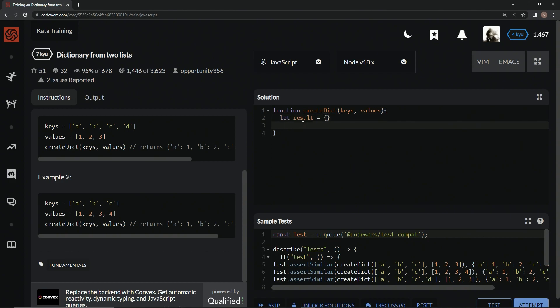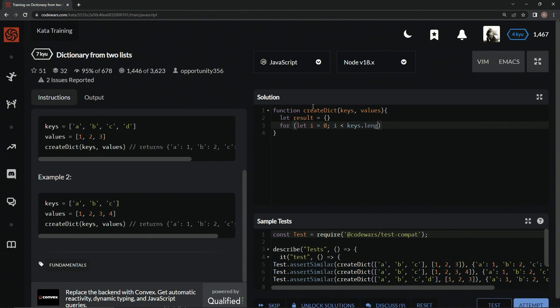Then we're going to do a for loop iterating through the keys. So we're going to say for let i equals zero, while i is less than keys.length, we're going to say i++. The keys are basically in an array like this.